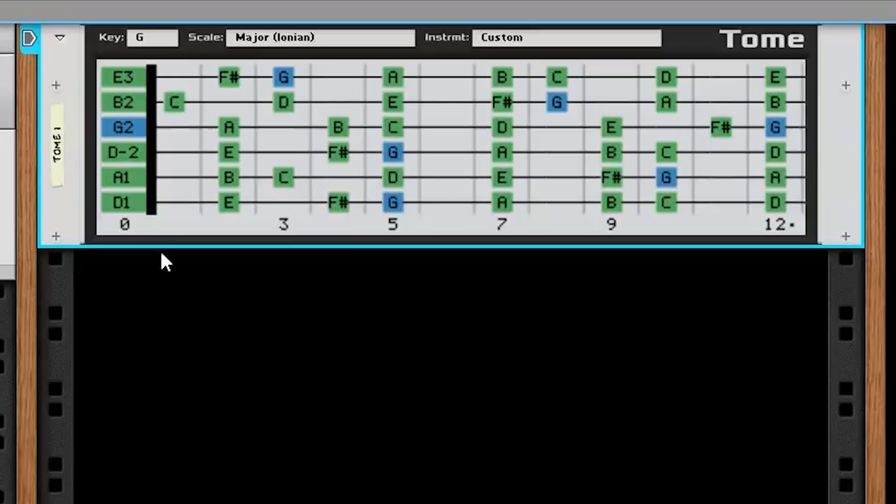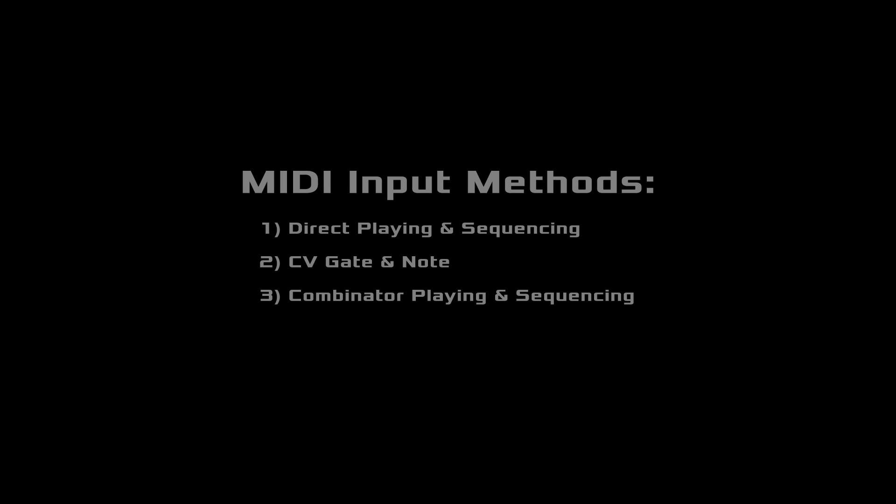Please note that these string customization features will only work if you set the instrument to the custom preset. And with that, we've covered the functionality of the scale visualization features. Now let's dive into the MIDI visualization features of Tome.